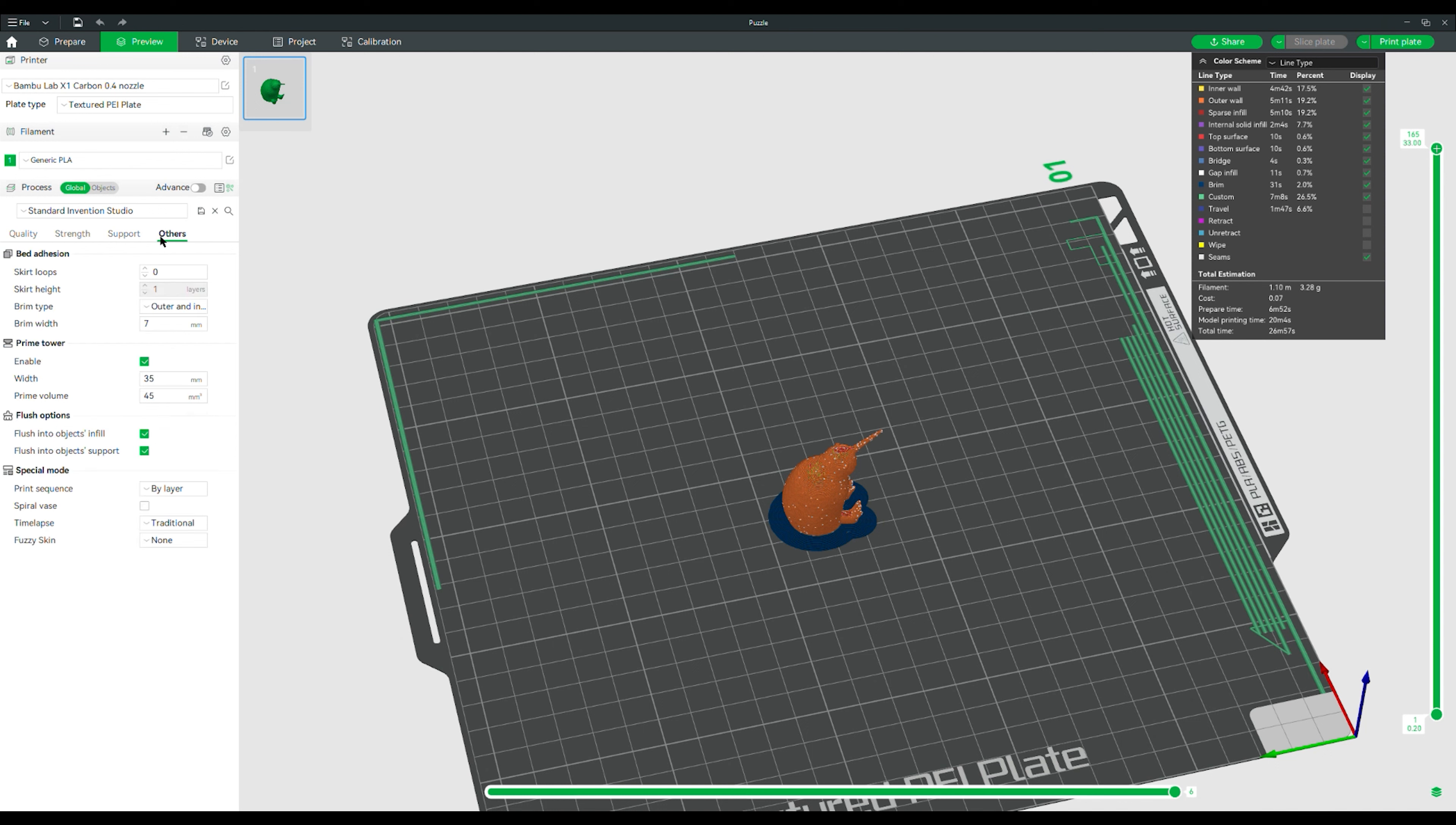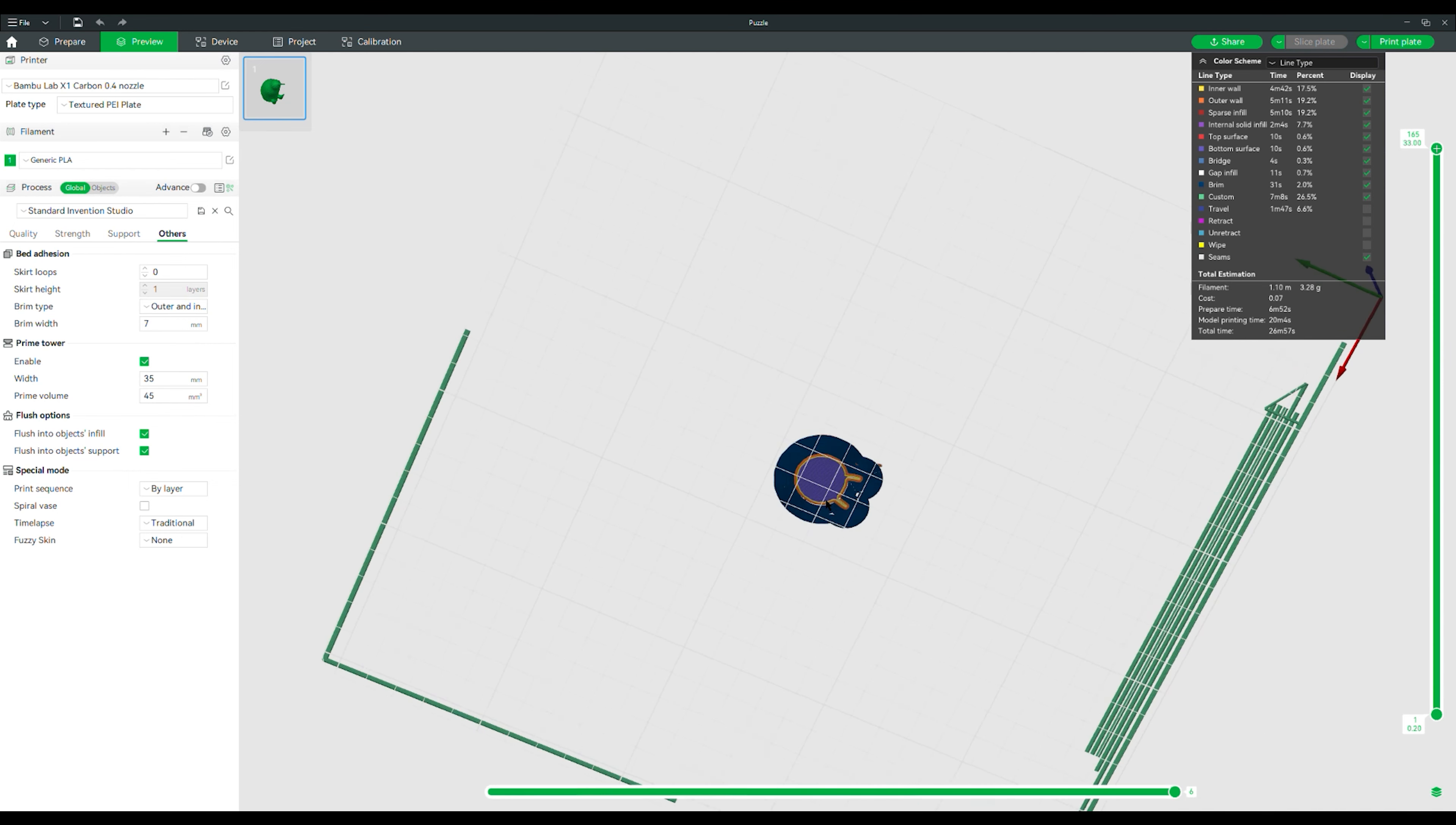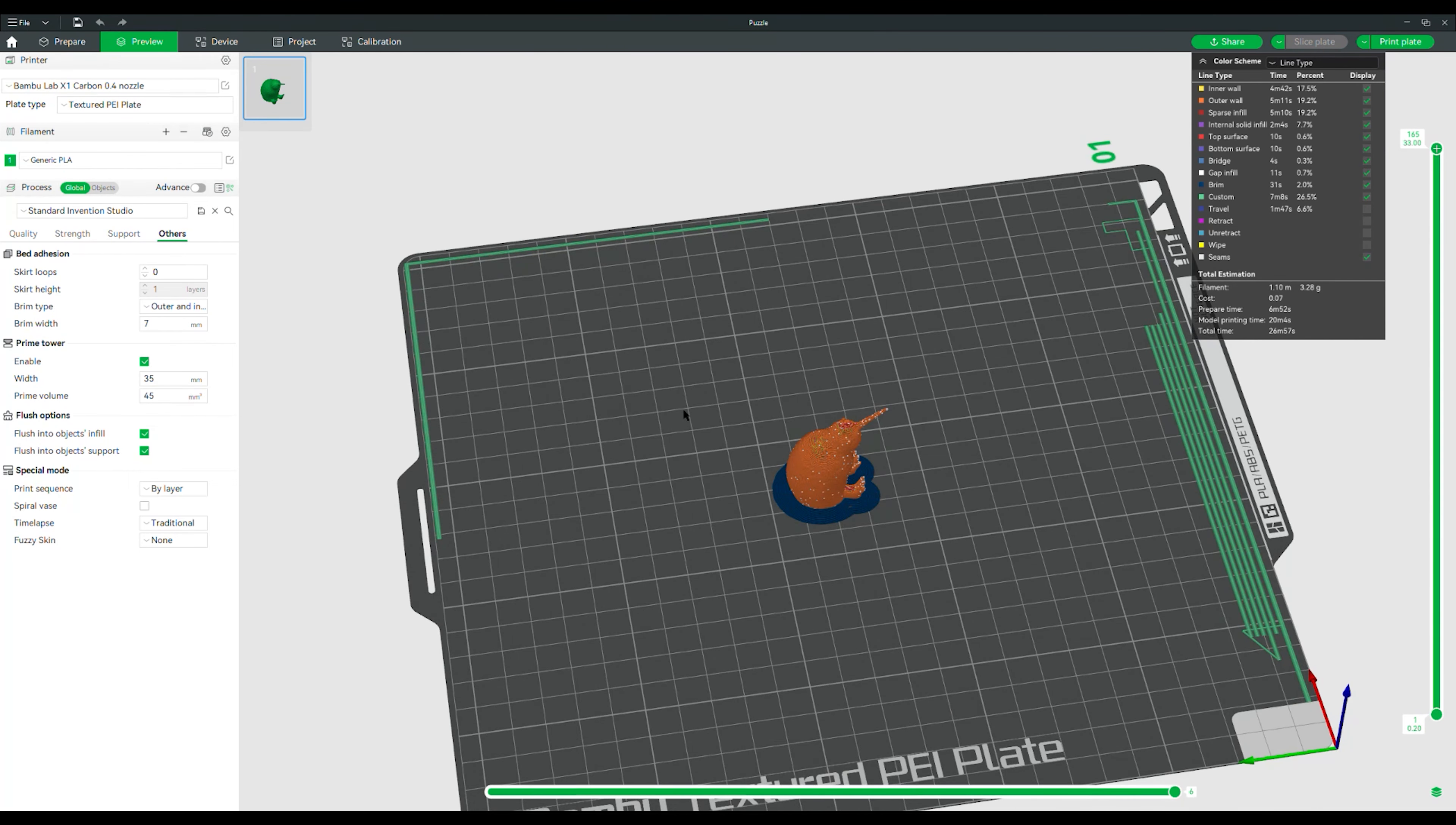In here, if you go under others, this is where you can edit the brim. So brim type, outer and inner brim basically means that any internal holes in the part, for example, if there was like a hole for a peg in the bottom of the kiwi here, that would also have a brim on it. Brim width is just how wide it is in millimeters. And so if you are more worried about it peeling, you could increase that brim width. But seven is our default here. A skirt, if you happen to want to turn on a skirt, that just means that there is one line that is printing directly outside of your print. It's not touching your print. It just is calibrating that extrusion, making sure everything is set correctly.